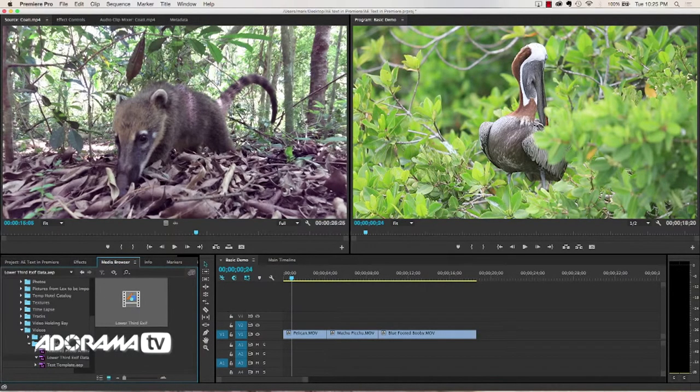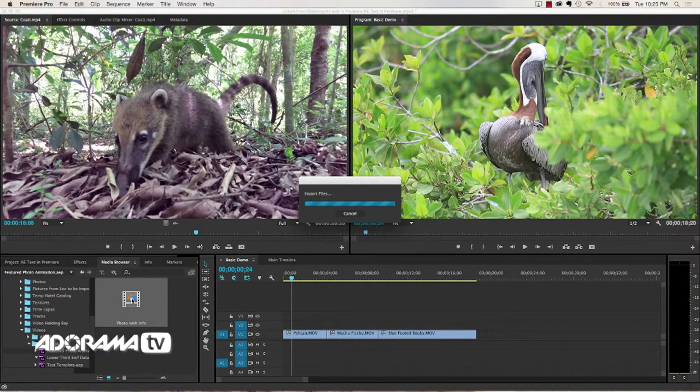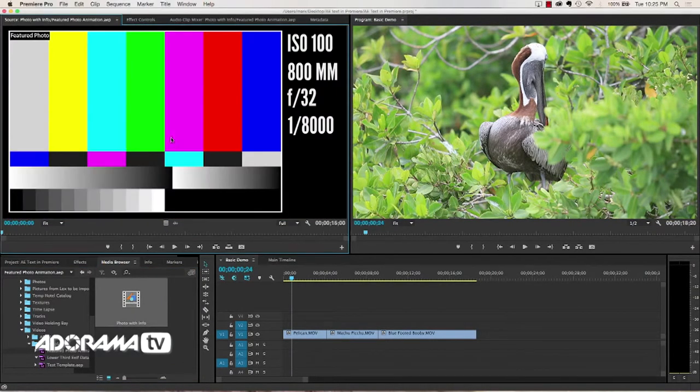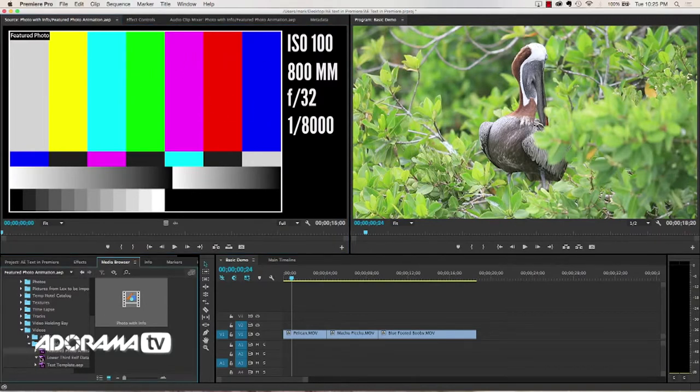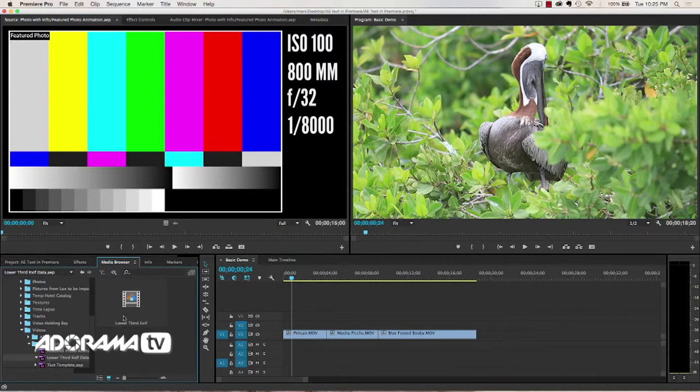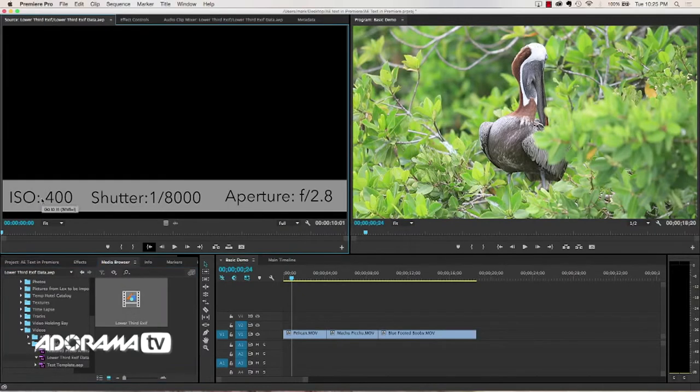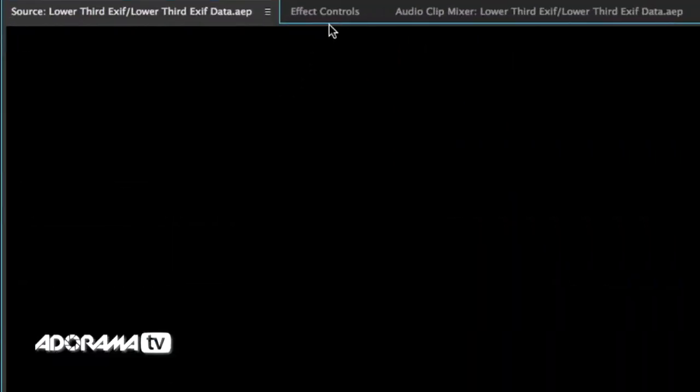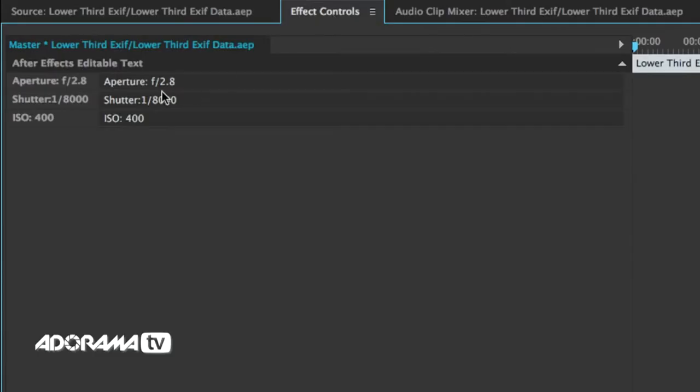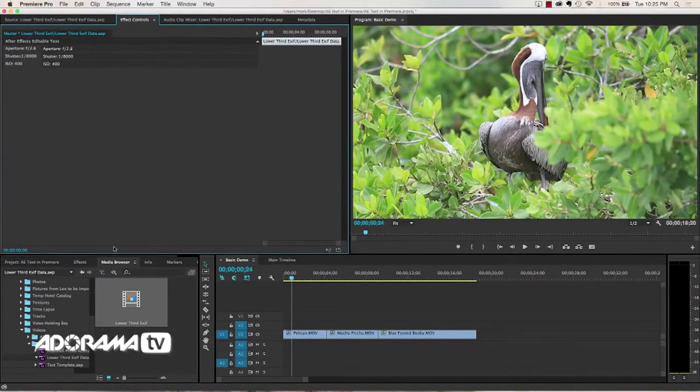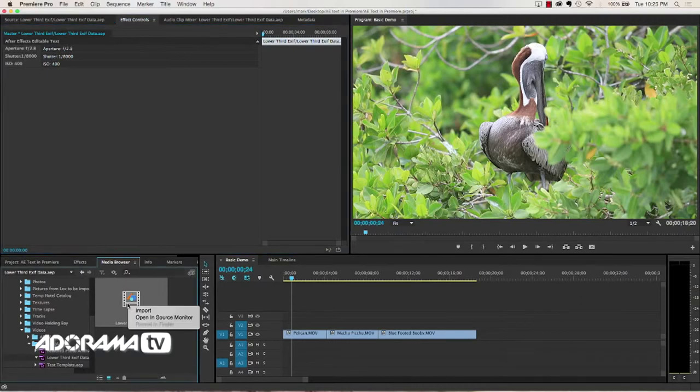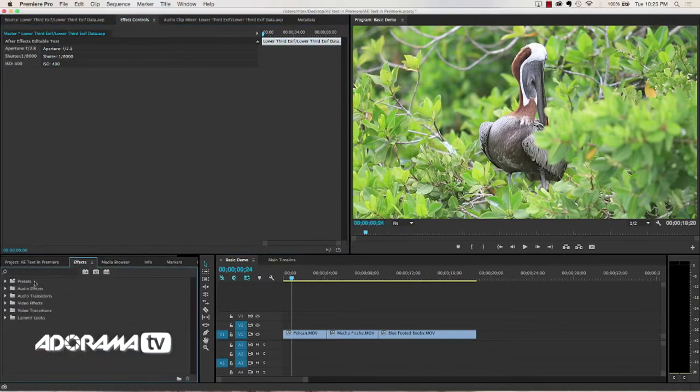The nice thing about the media browser is that you can double click and you can see a preview of what your live text template will look like before you import it. So I can look at this lower third exif data. I can see that this is going to give me some exif data here. If I look at my effects control, I can see exactly what I can edit. I like that, but this is not in Premiere yet. I need to right click and then say import.